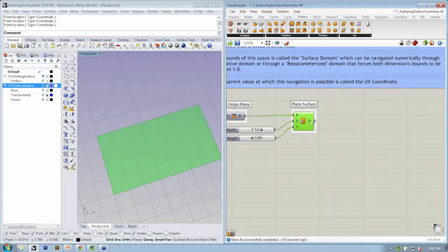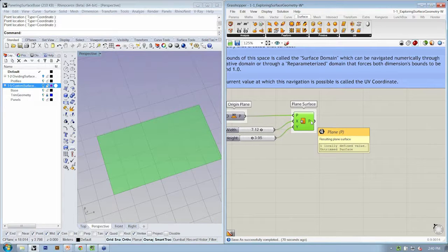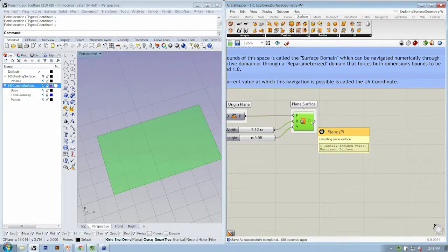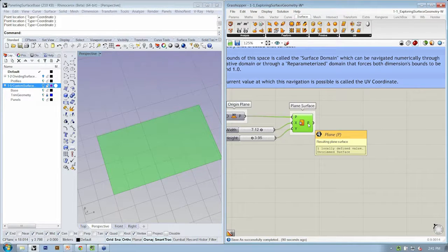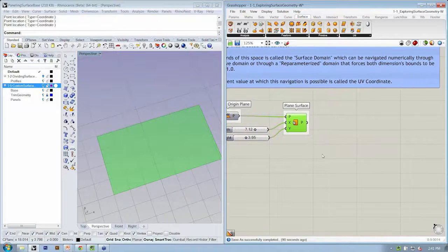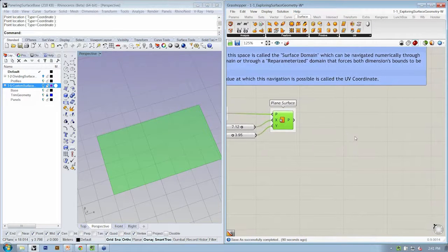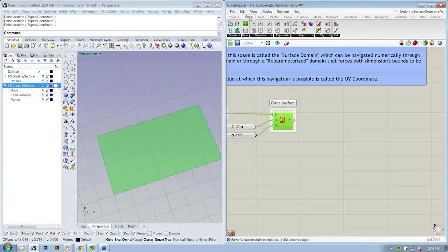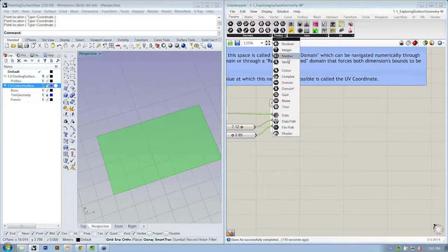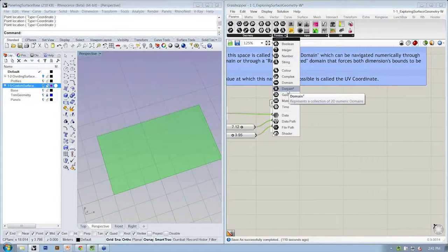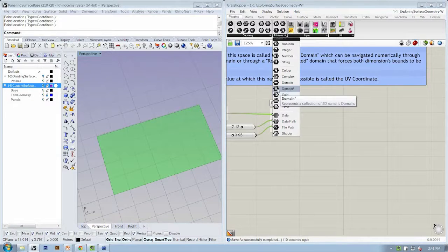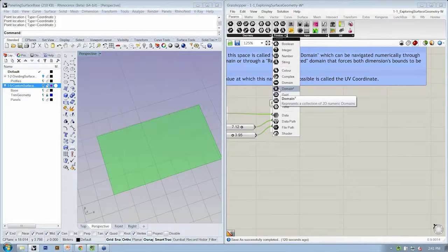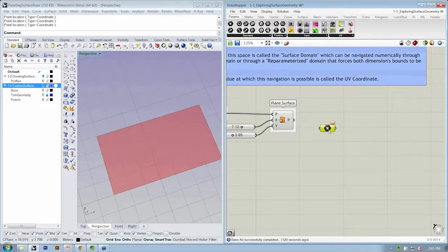Coming out of this plain surface object, we have one locally defined value and untrimmed surface. That's the geometrical description. Let's take a look at how we might access the numerical description. If we go to the params tab under primitive, here we have domain squared, which is the two-dimensional numeric domain. That's one way to describe numerically a two-dimensional space. Let's drop that domain squared object into the canvas.